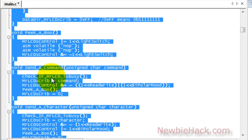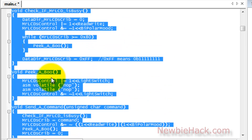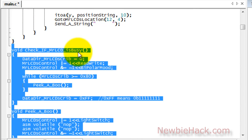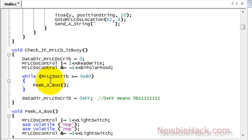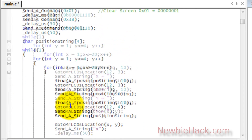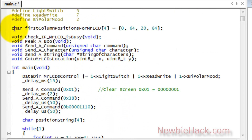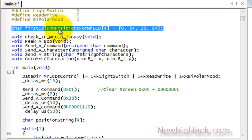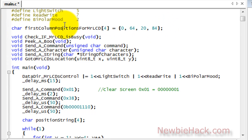In the .c file you'd have the send a string, send a character, send a command, the peekaboo, and check if Mr. LCD is busy, and all of that code. That would go into a .c file, which is the actual code file. The .c file would also contain any actual variables that are being declared and used in the code, such as an array that we're declaring.